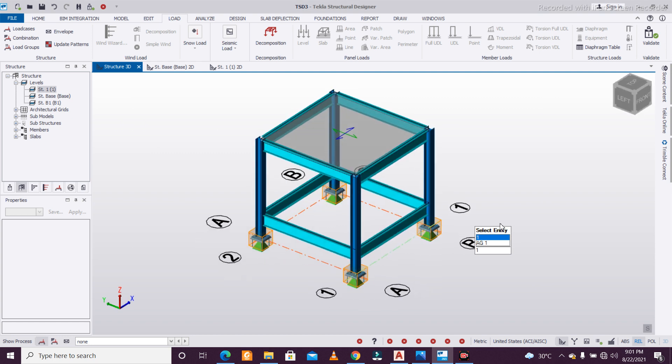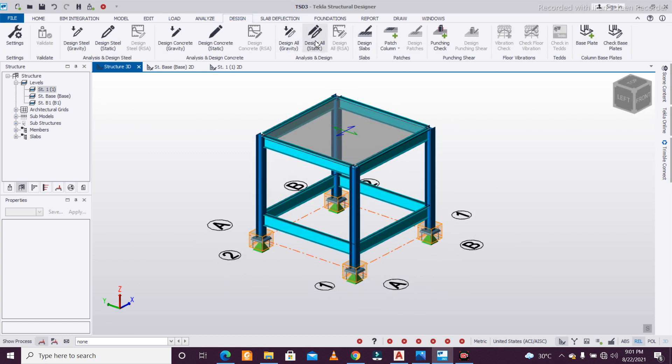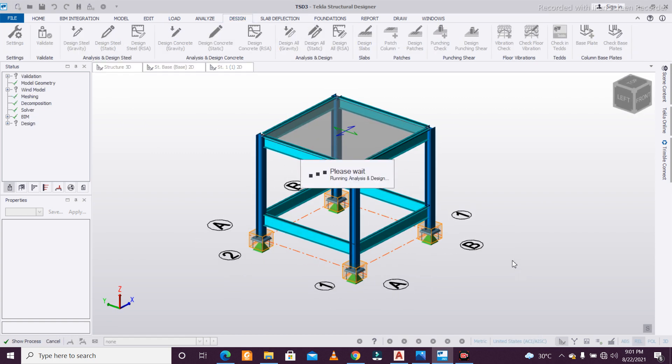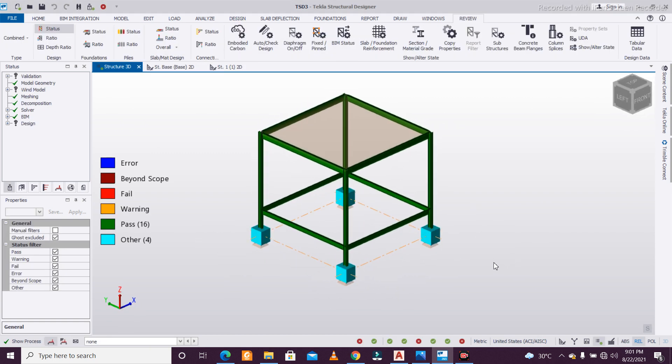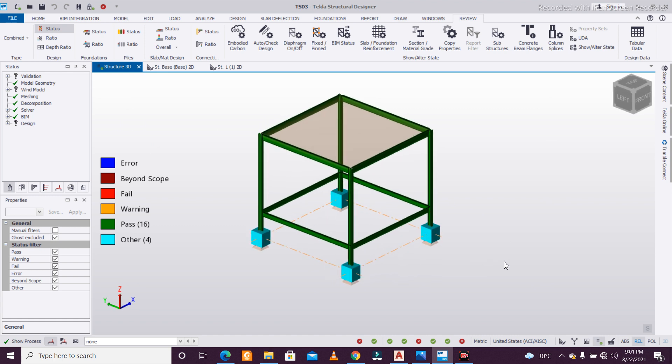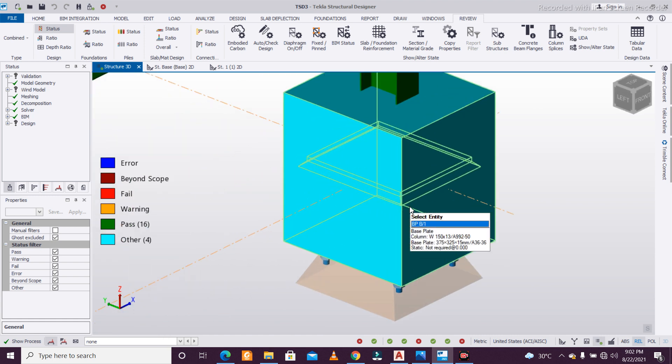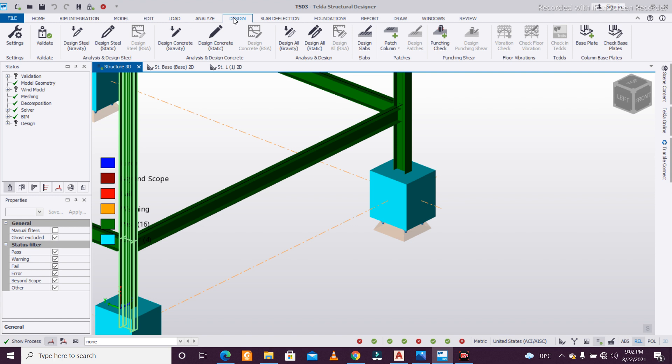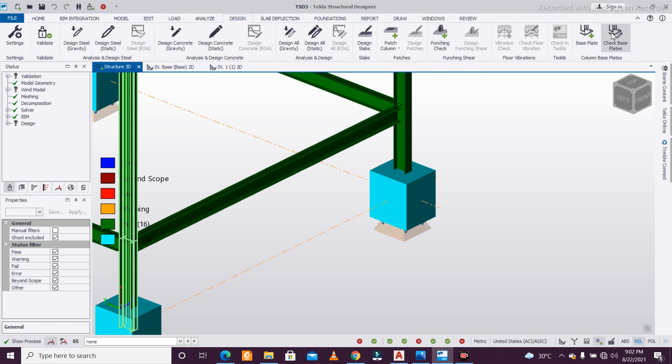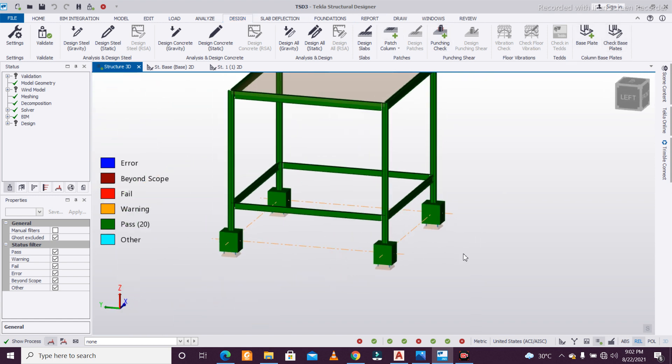This is done. We'll design all static, and once this is designed, now comes the thing—the connection or the base plate. You can go to the design option here. You'll have this option: Design and Check Base Plates. The base plate has been designed.